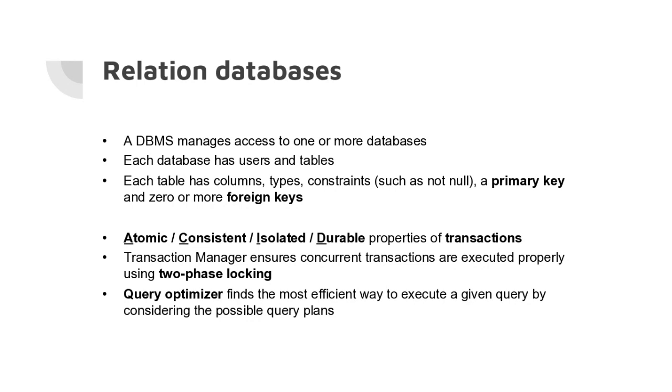A table can have zero or more foreign keys. These are links to another table and they usually reference the primary key of another table.